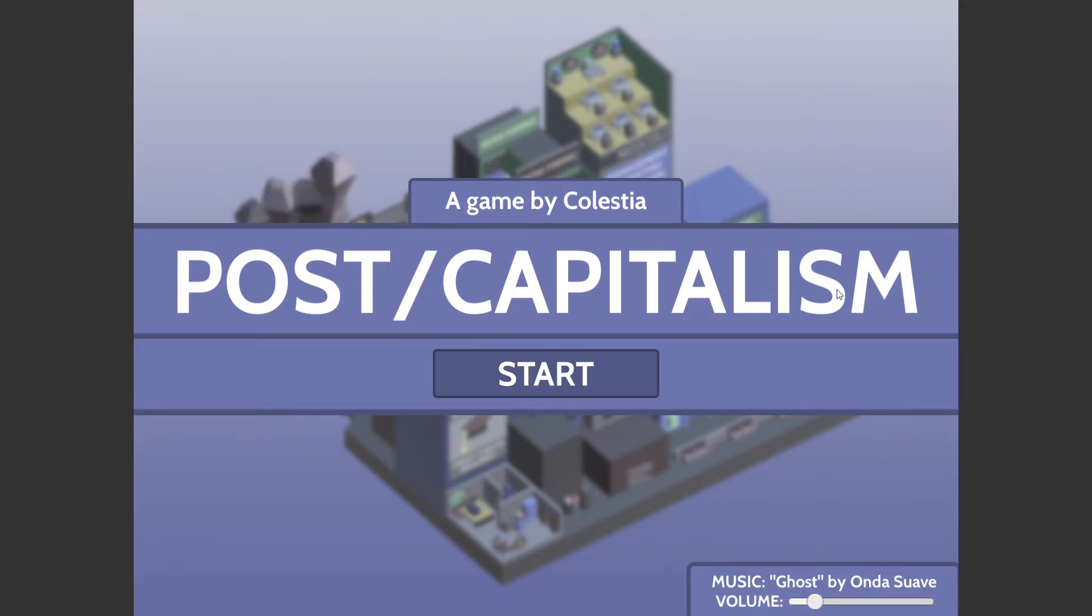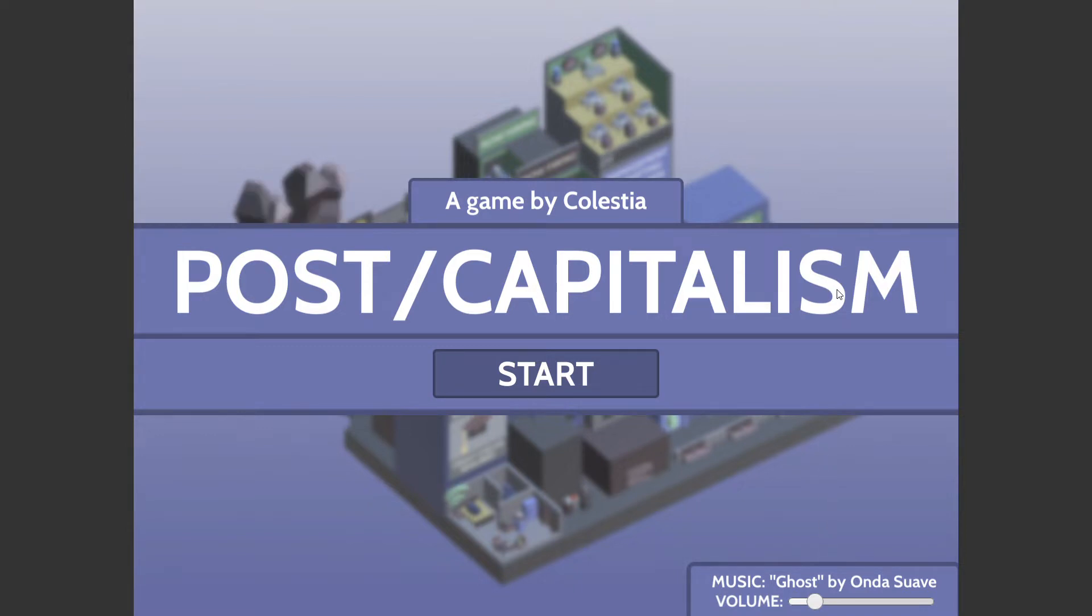Welcome to Post-Capitalism, a game by Chalestia on itch.io. Unfortunately, not reality, and also on itch.io.